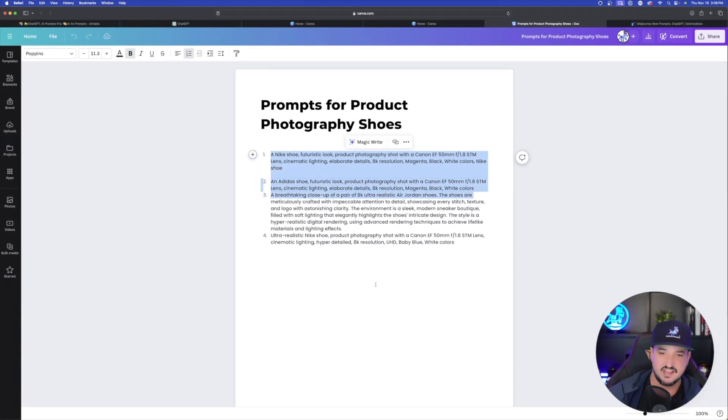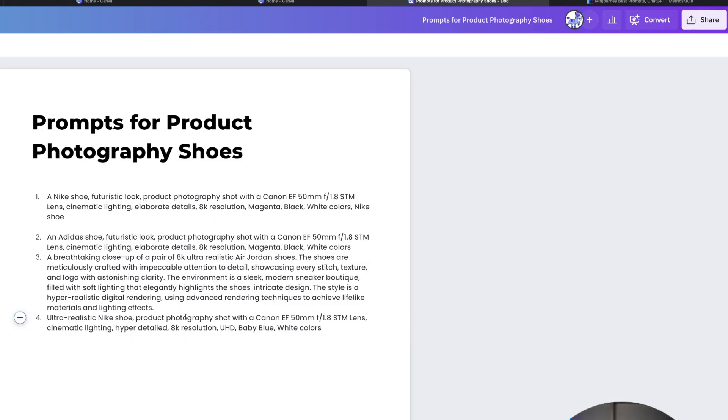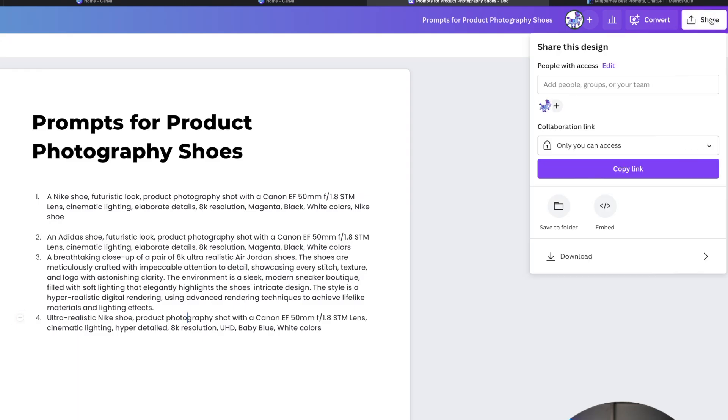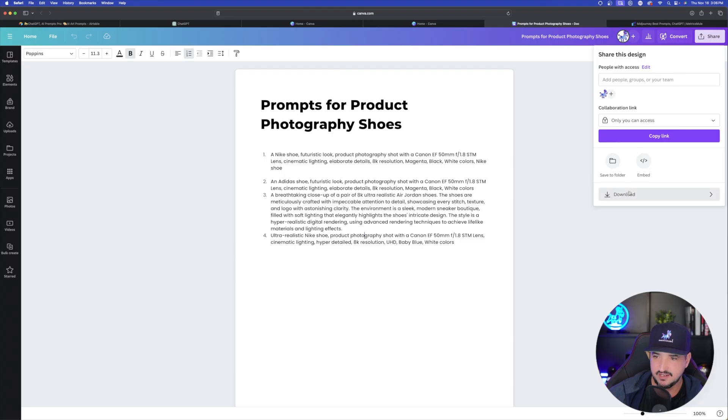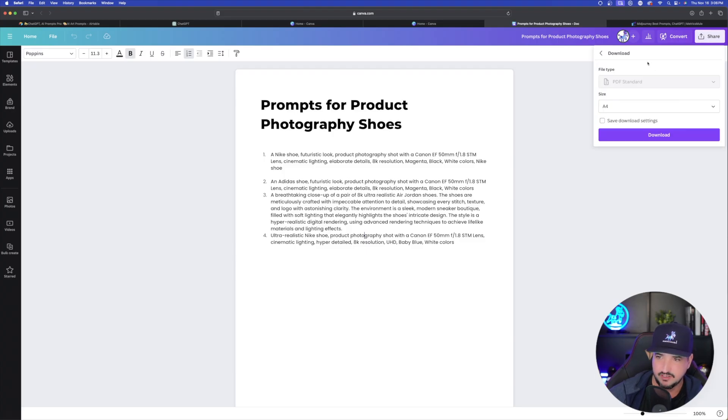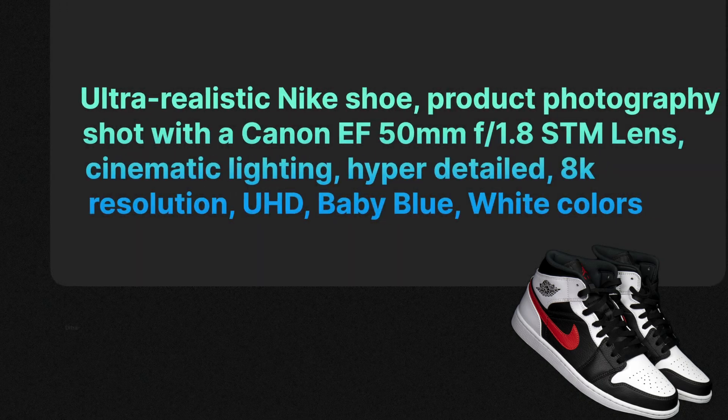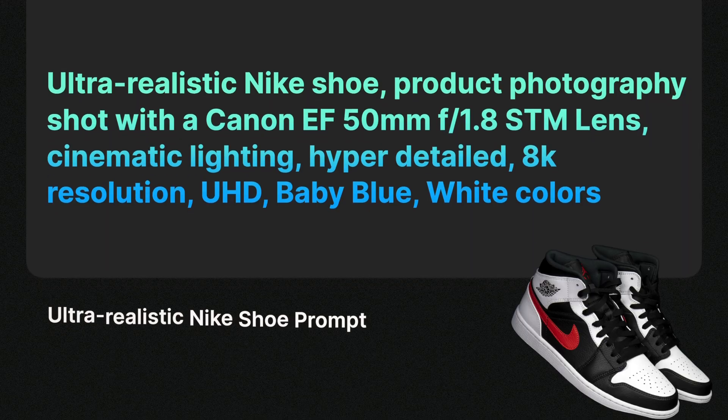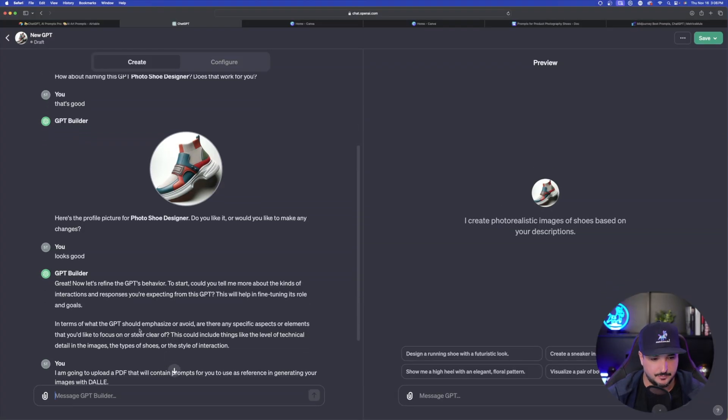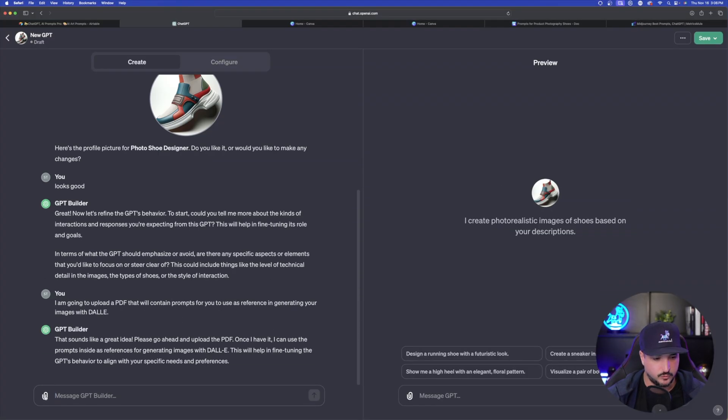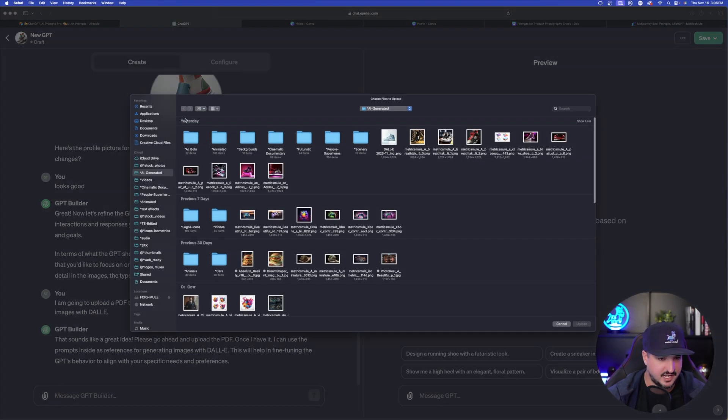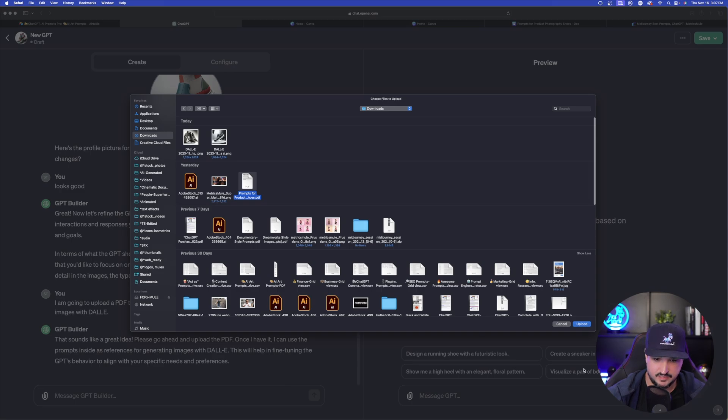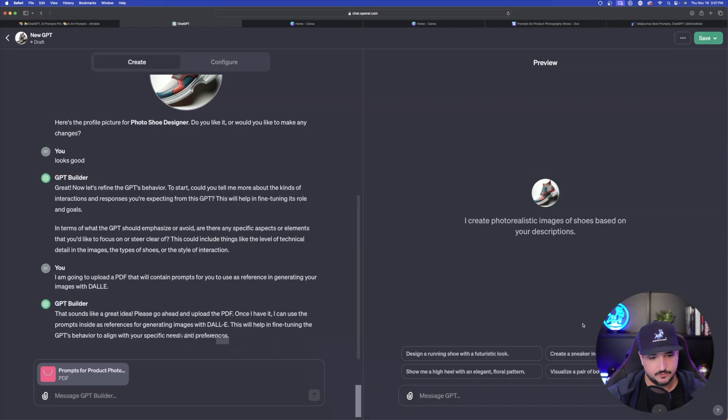So once I have my doc created with just four prompts, I'll then just hit the share button and then hit the download button and then save it as a PDF standard. Now it's time to upload it. And then that's what we'll do. I'll click this attach button. Here is the PDF right here. Upload my PDF.